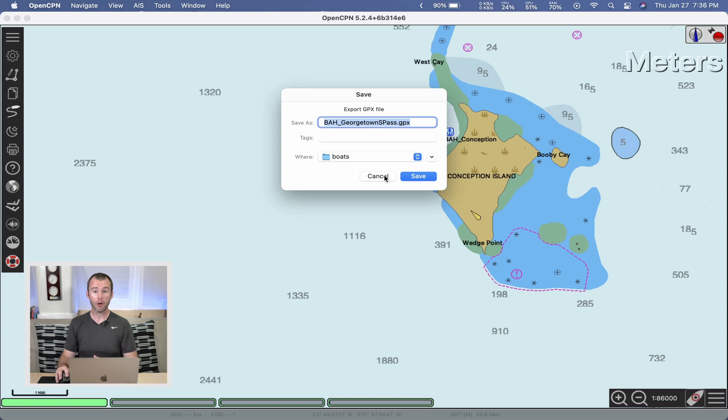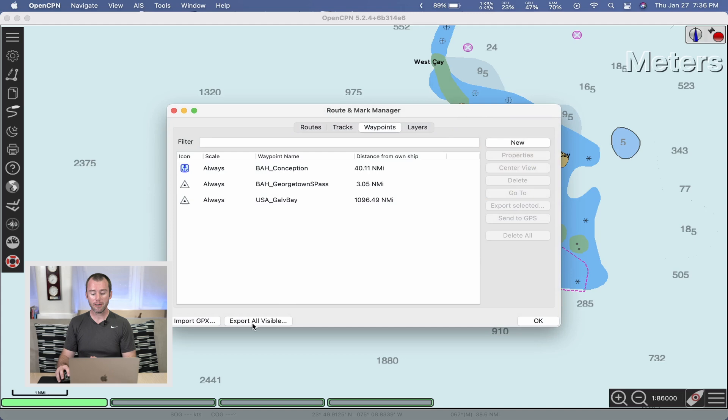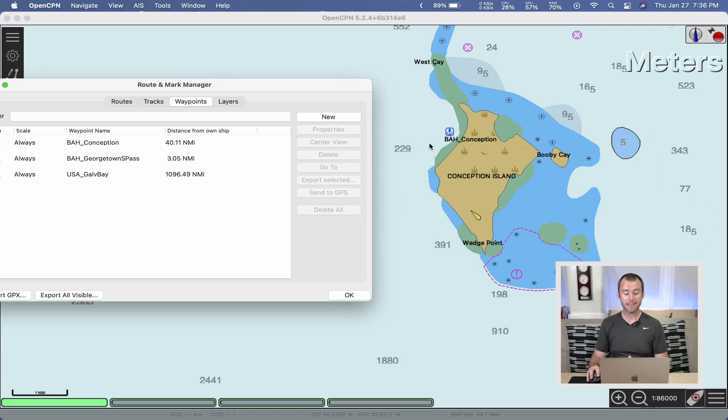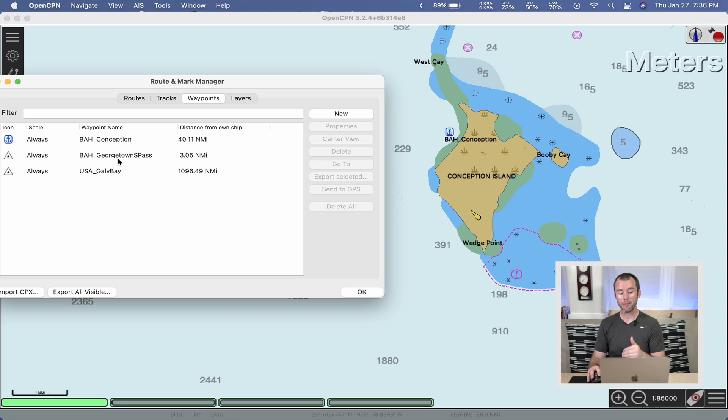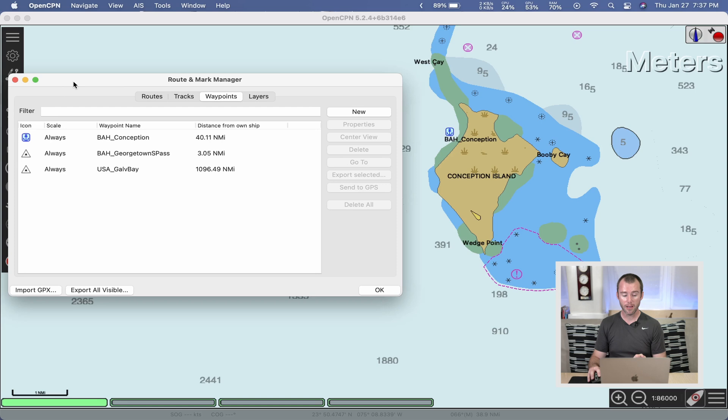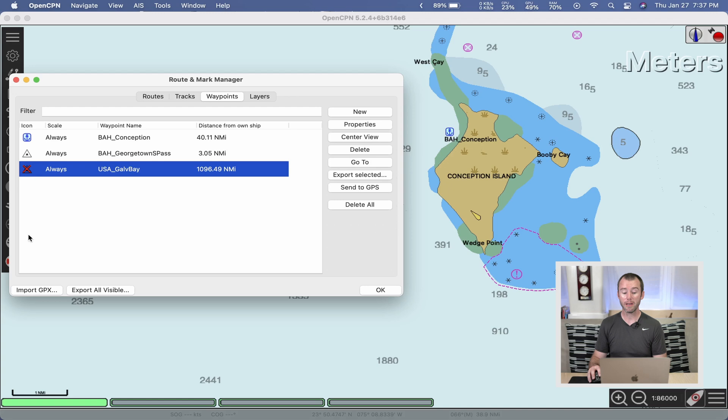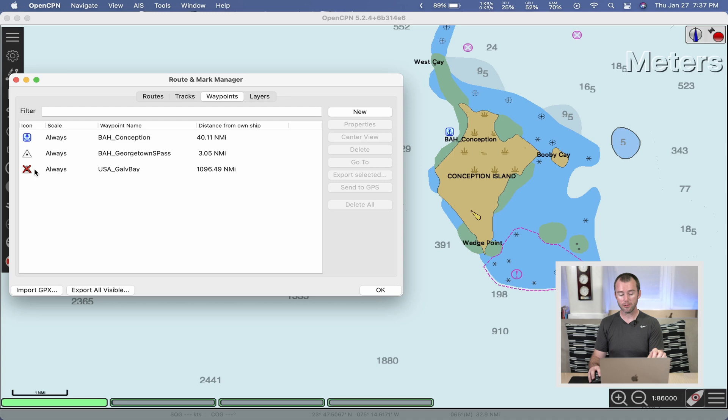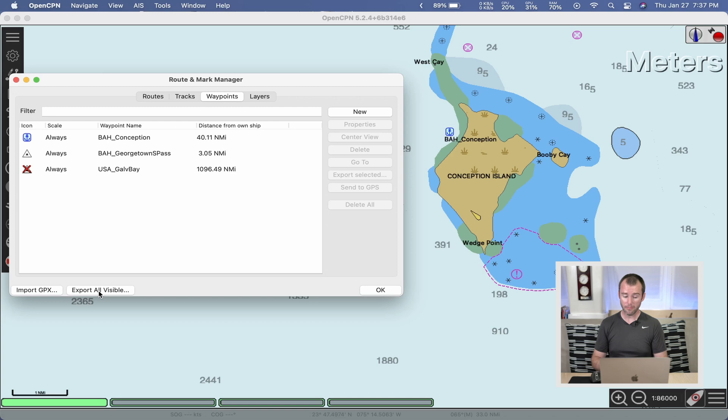Now, if you come back to the route and mark manager and you see down here, there's an export all visible. That means all the chart waypoints that are visible within the entirety of OpenCPN. So, even though just on this screen all I can see is the Bahamas Conception waypoint, because the Georgetown South Pass and the U.S. Galveston Bay waypoints are visible, and you can tell they're visible because the icon does not have a red X over it. If I click on the icon, now you see a red X. It's no longer visible. That would mean any icon with a red X or any waypoint with a red X would not be included in the export all visible. A little bit complicated. I hope that makes sense, but be very careful if you're trying to export all visible and you have like hundreds of waypoints. Every single one of those waypoints that's visible on the chart will be exported. So, I've made that mistake, hopefully you can avoid that making yourself.